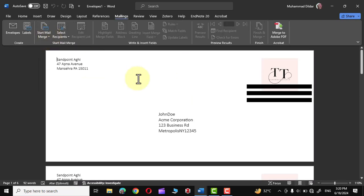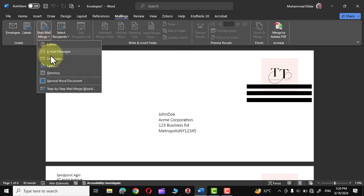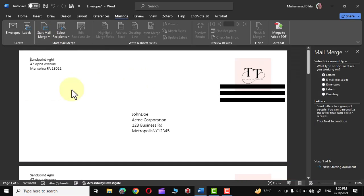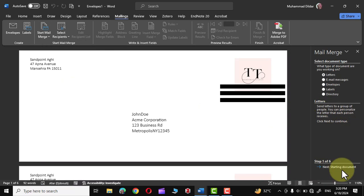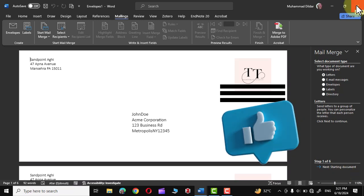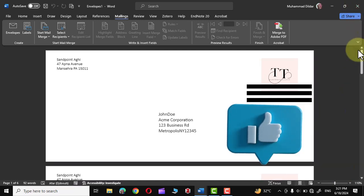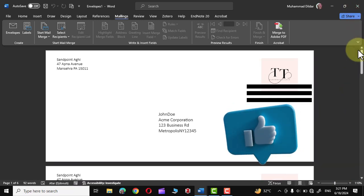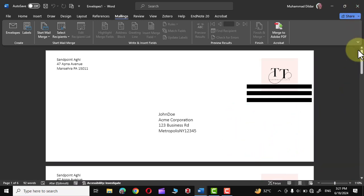You can also create all these envelopes using this particular option, that is Step by Step Mail Merge Wizard. Simply click over here and use these options. I have already made a video; the link of that is in description. You can use that to see how we can use this particular option. So that was it for today's tutorial. I hope you have found this tutorial useful. Please give this video a thumbs up. Subscribe to my channel and thanks for watching.